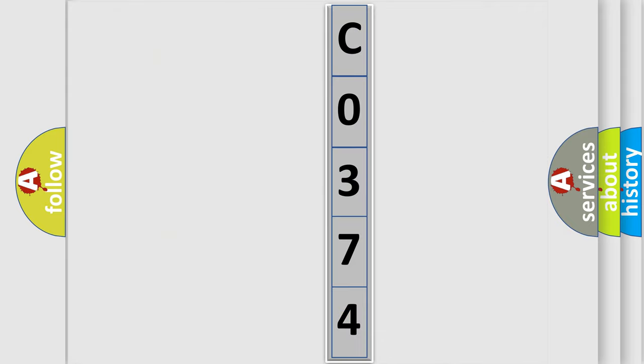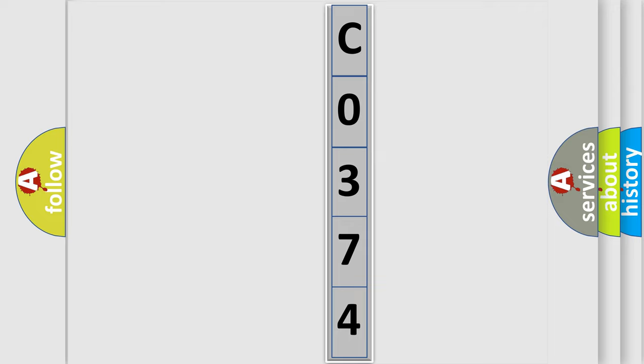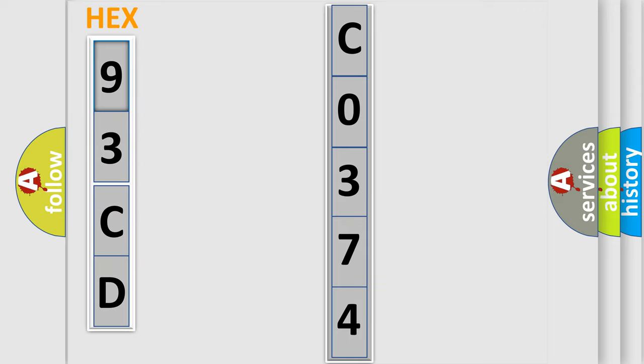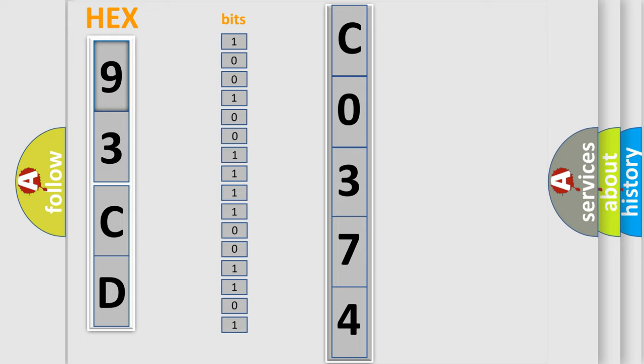So, what does the diagnostic trouble code C0374 interpret specifically for car manufacturers?